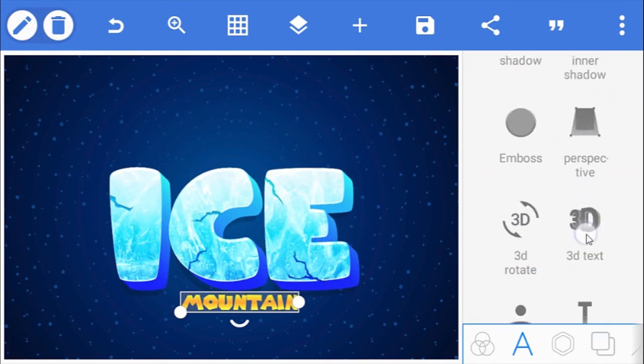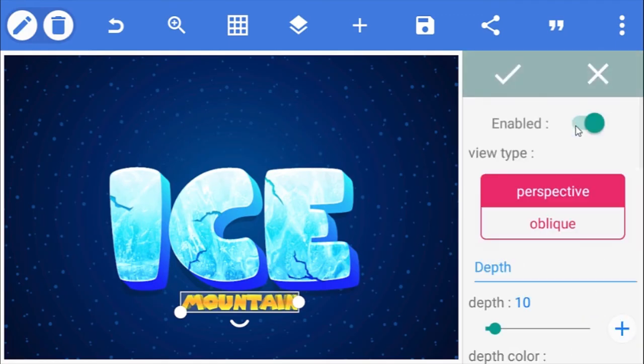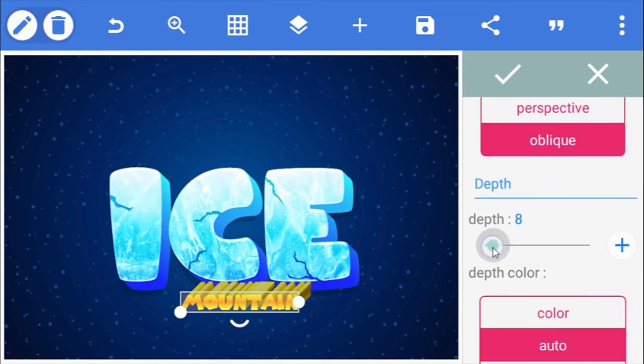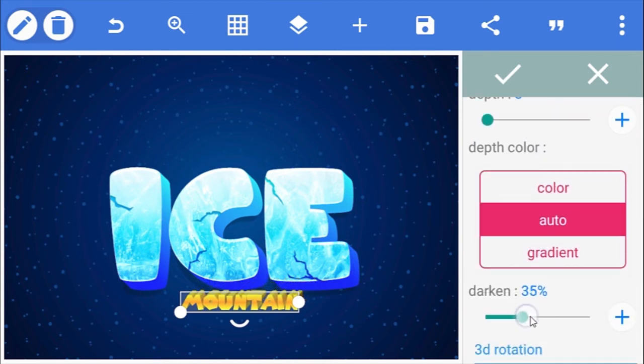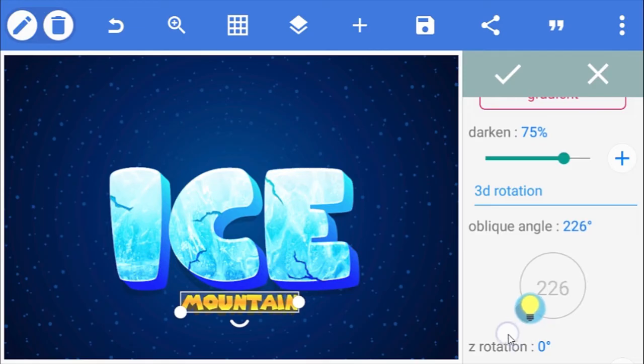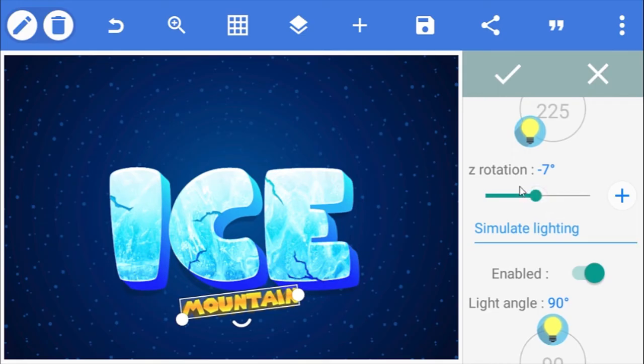Next, go to its 3D text option and enable it. Change its view type to oblique and reduce the depth to 3. Increase darken to 75%. And rotate the oblique angle to 225 degrees. Then rotate the Z angle to minus 7 degrees.